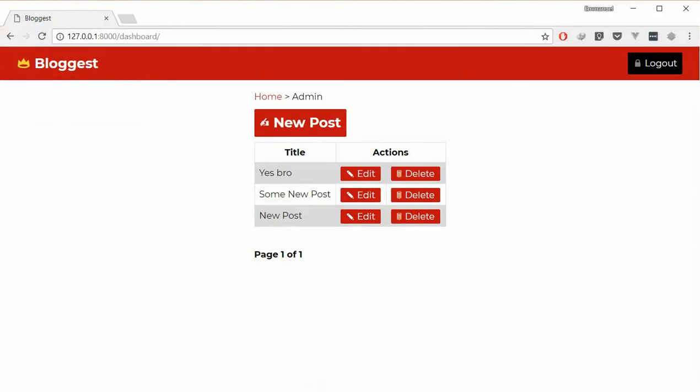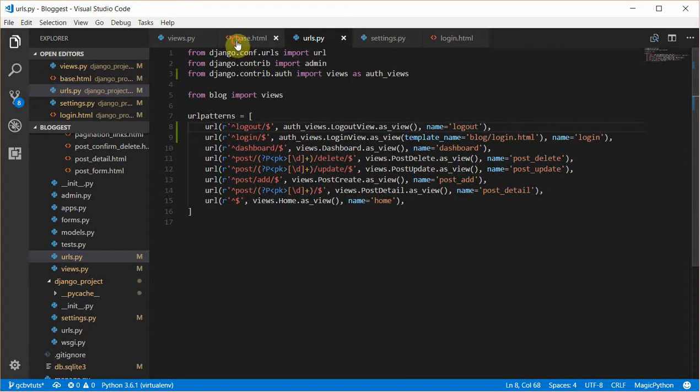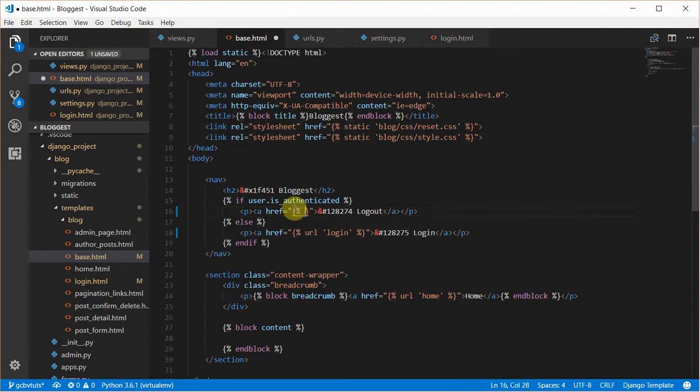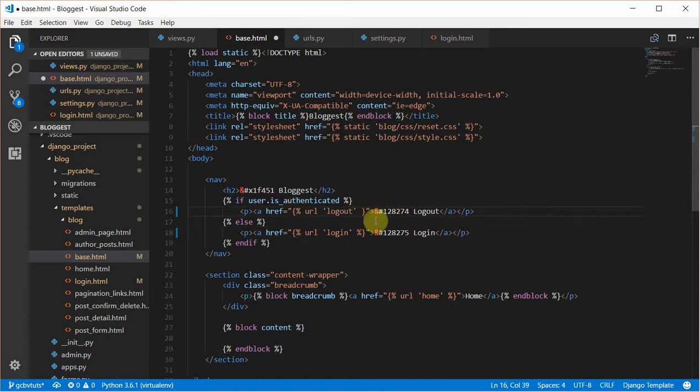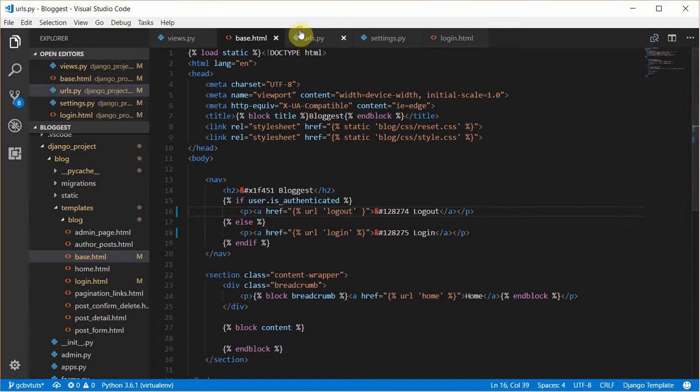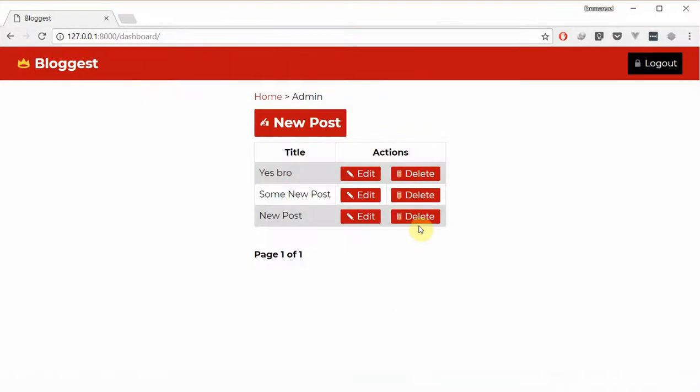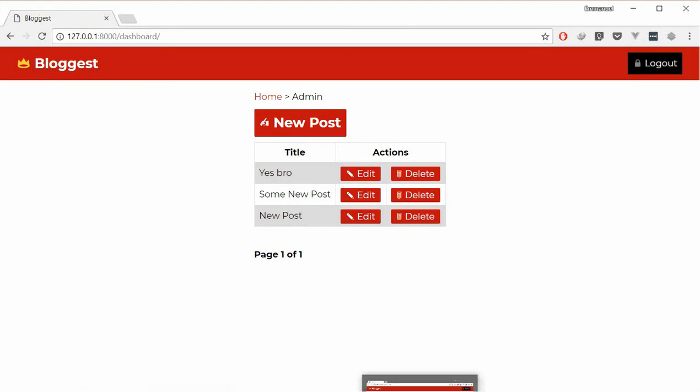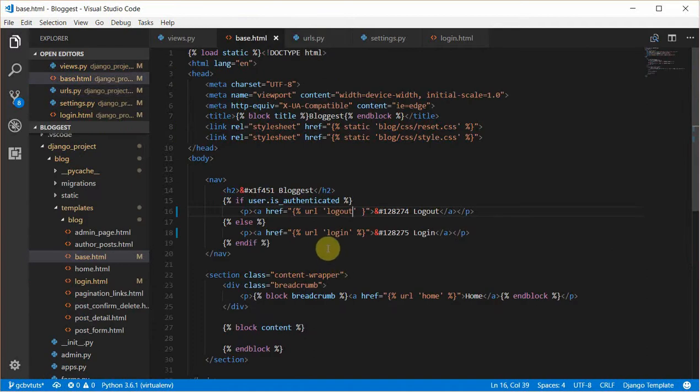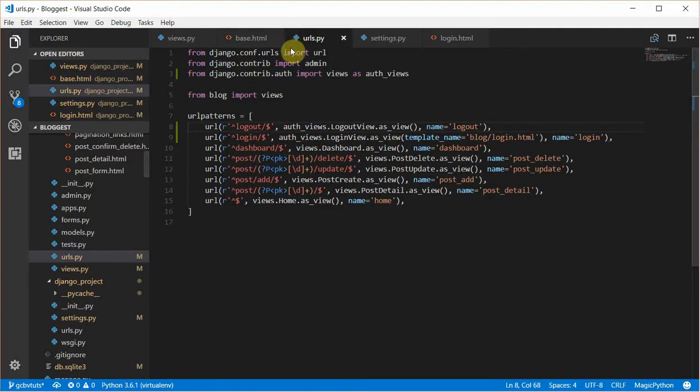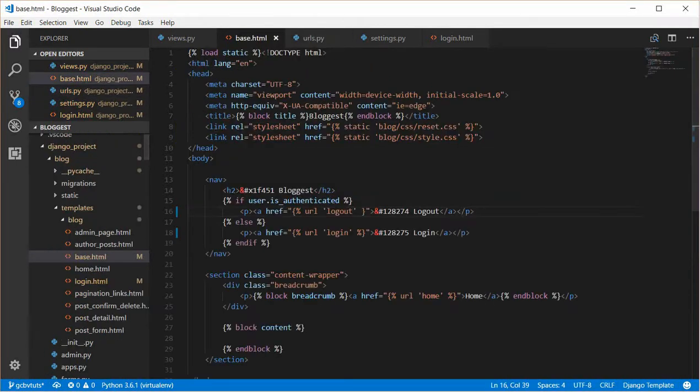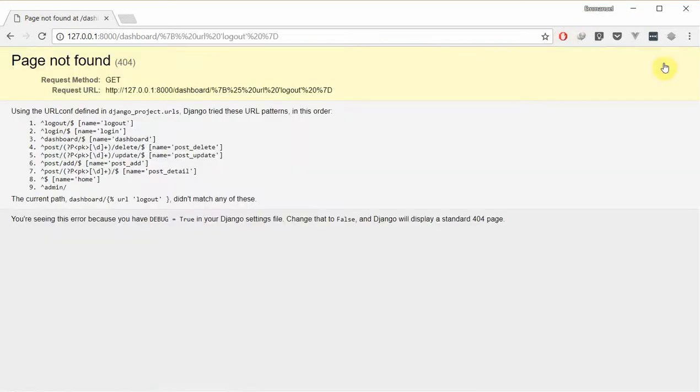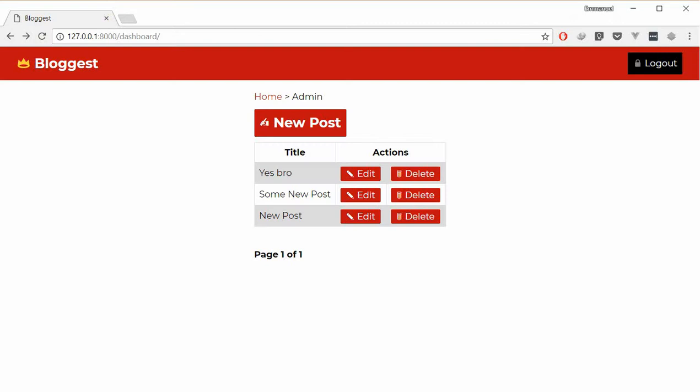Let's head over to the browser. First, let's go to the base template and update this link to logout. Let me cross check what I named it. Refresh and if we click, something is wrong with my URL.